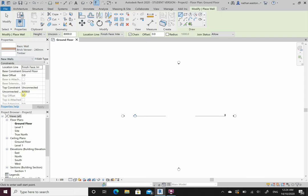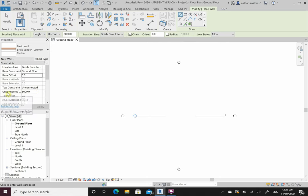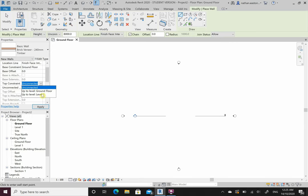In the properties I have the wall constraints. My location line is what I'm drawing from. Base constraint is where the wall starts - it's going to start from the ground and work its way up. Base offset at zero is obviously at ground floor level. We have to understand we're drawing in 3D. My top constraint - how high up is the wall going? If it's unconnected it gives me an eight metre high wall, which is ridiculous. For a ceiling level at 2700, that's as high as the wall needs to go.